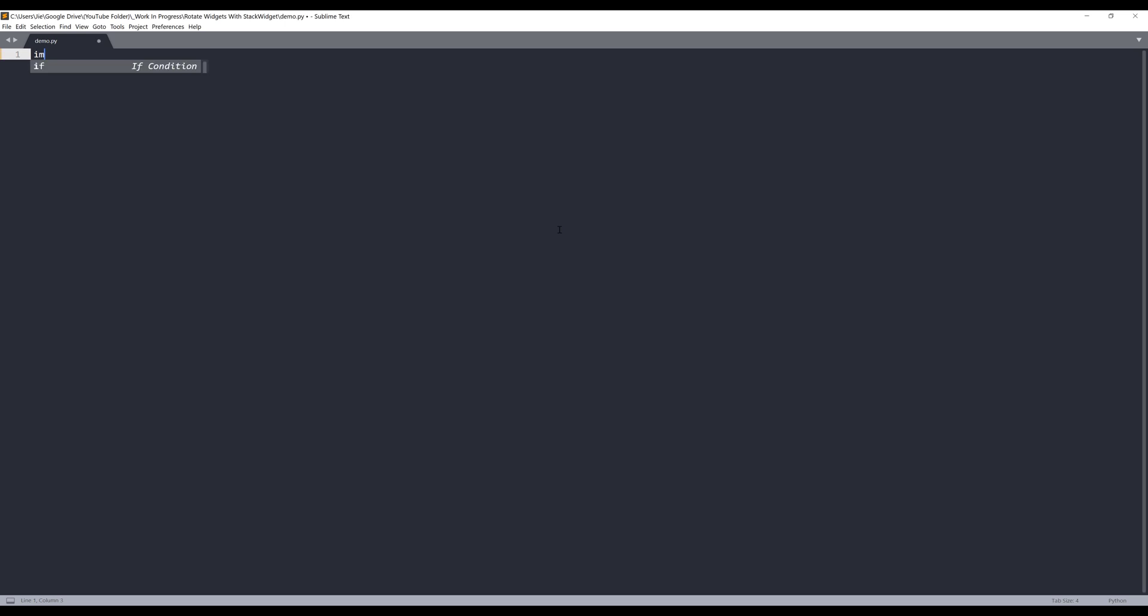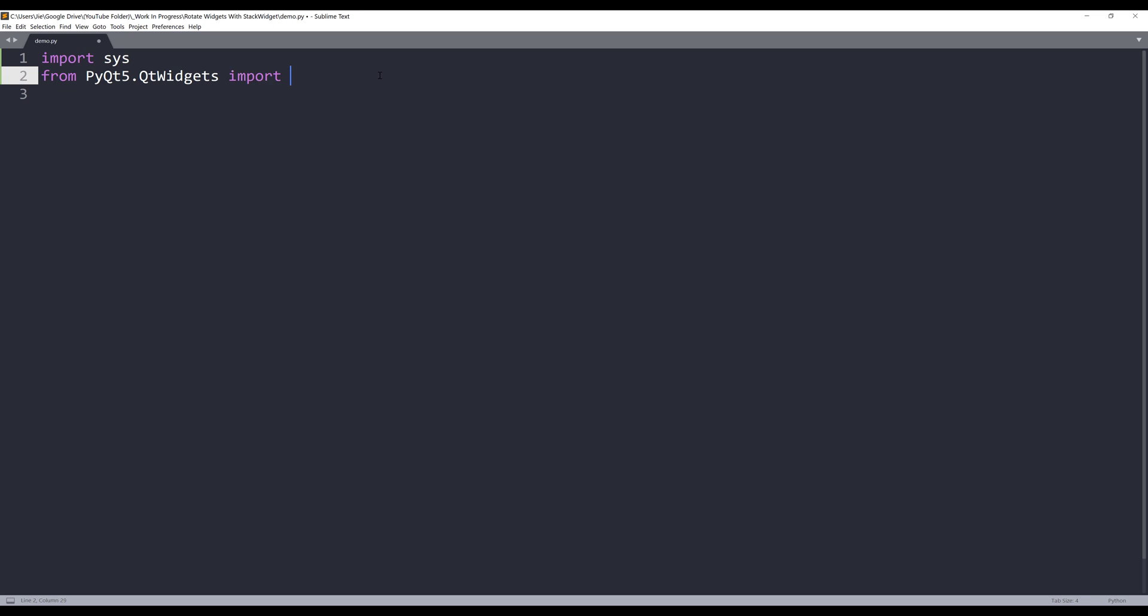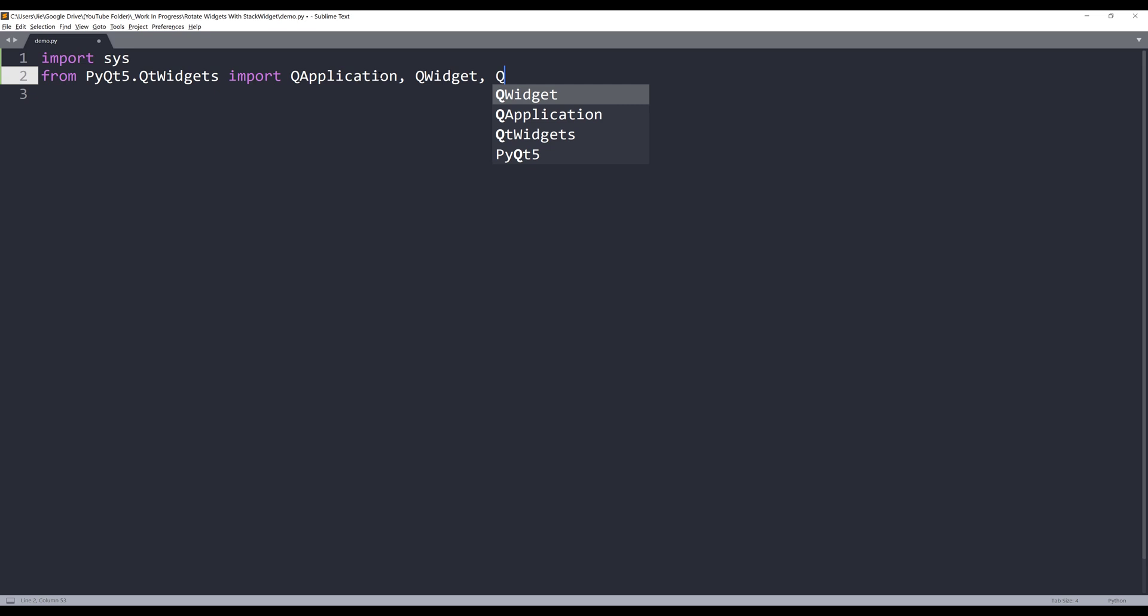I'm going to import the libraries first, and let me make the fonts a little bit bigger. From the QT widgets module, I'll import QApplication, QWidget, QPushButton,